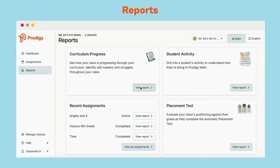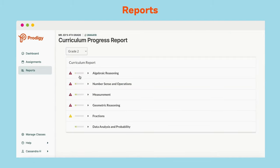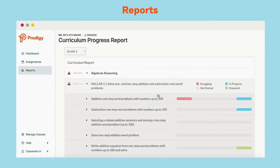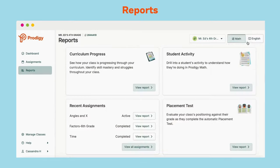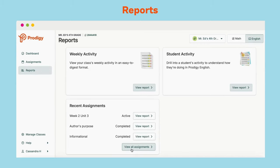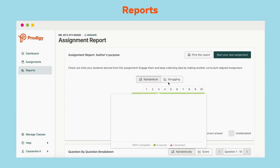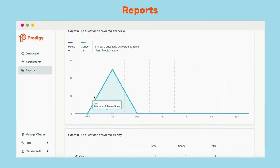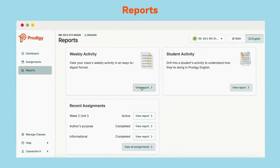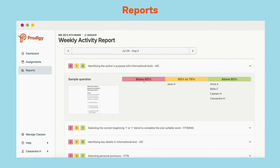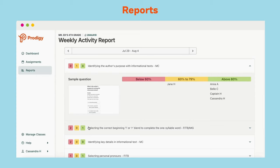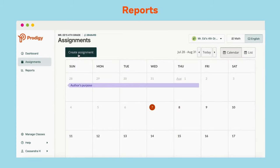The Curriculum Progress Report shows you an overview of class mastery for your grade-level domains. For a more detailed look at skills, you can click for details. Prodigy English also has reports. The Assignment Report allows you to track student mastery of skills you've assigned. The Student Activity Report shows the number of questions students have answered each day. The Weekly Activity Report shows all the skills your class worked on during the week and displays student performance, allowing you to intervene and target skills for reteaching.